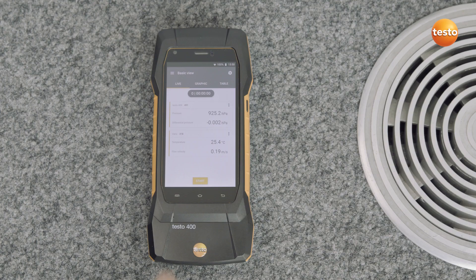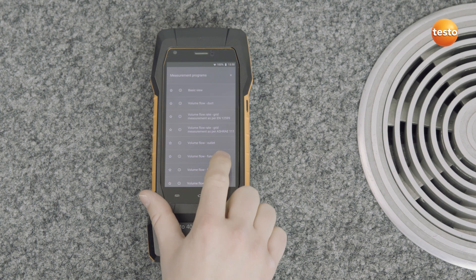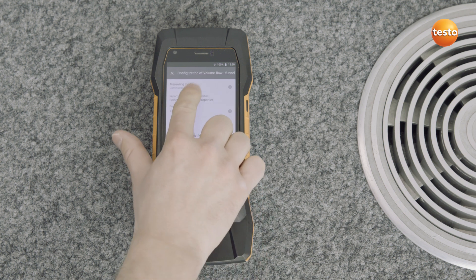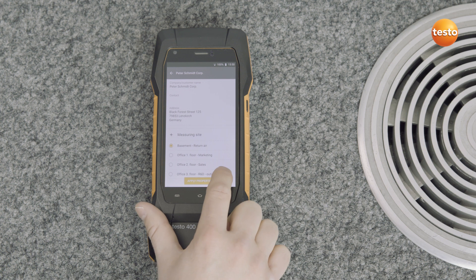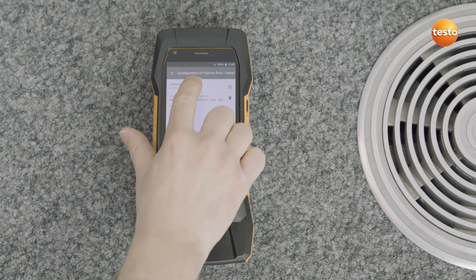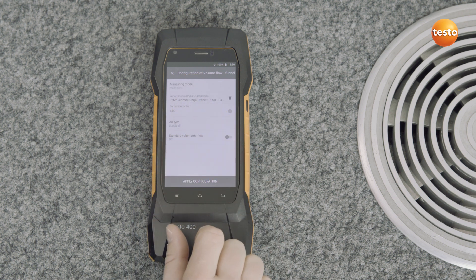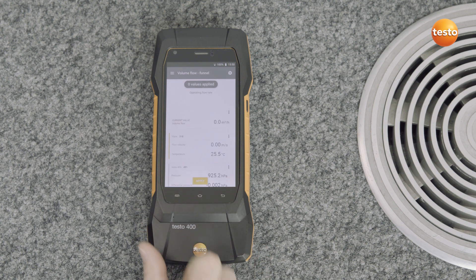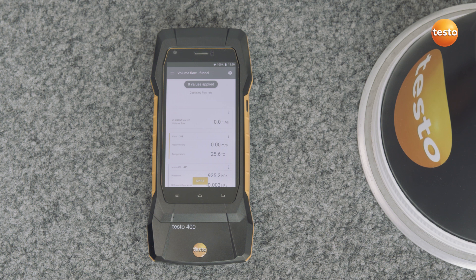The measurement menu is Volume Flow Funnel. The configuration is done exactly the same way as for the duct measurement. At the outlet, you can also import a predefined customer with all information on the measurement mode and adapt if necessary. Here we select a point-based measurement mode. Optionally, you can also set the correction factor and the air type, as well as calculating the norm volume flow.